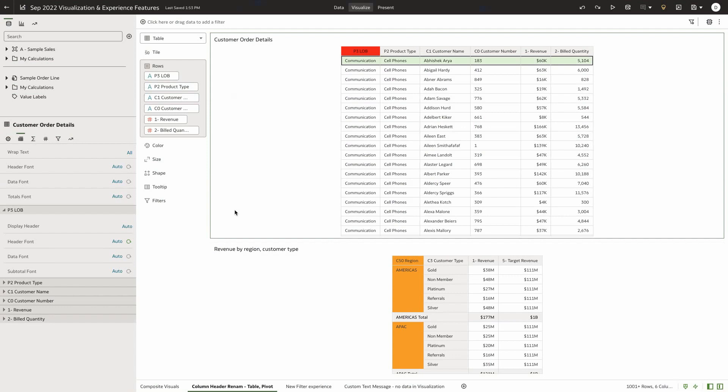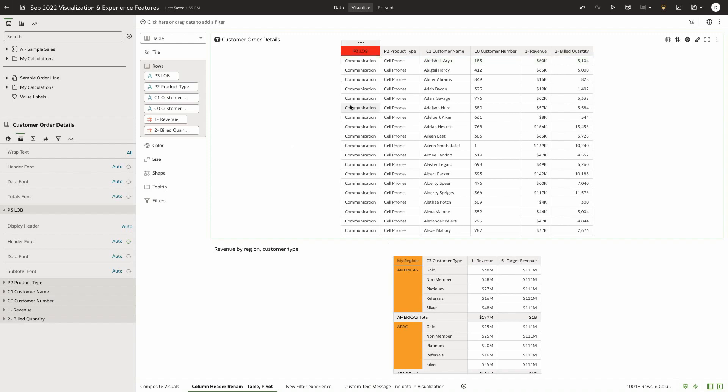Oracle Analytics Cloud now allows users to provide a custom column name for table and pivot table visualizations. In my use case, I want to rename my column P3LOP to something like line of business.